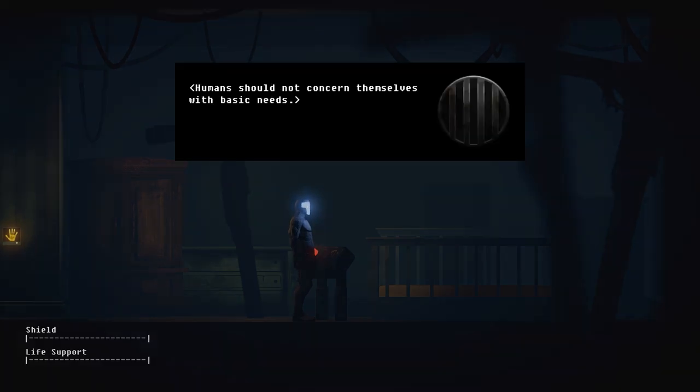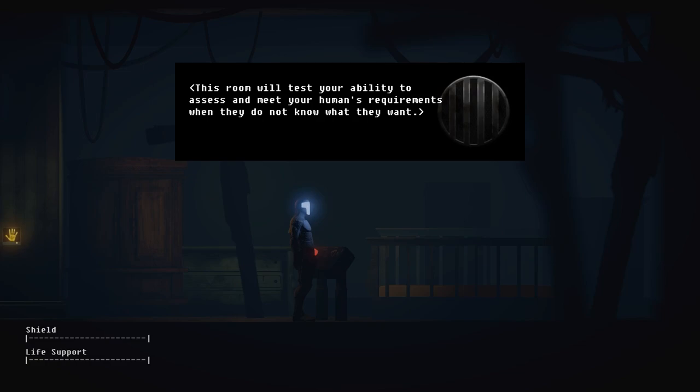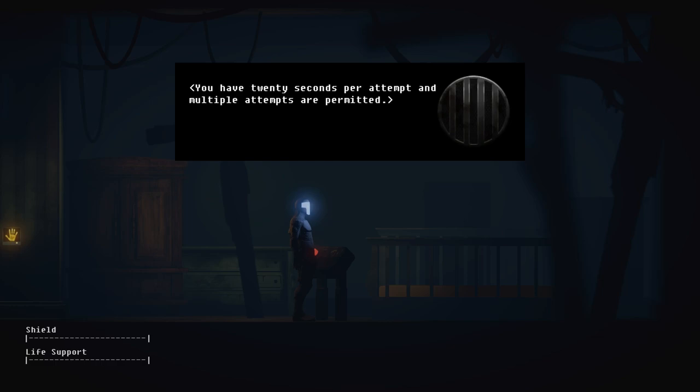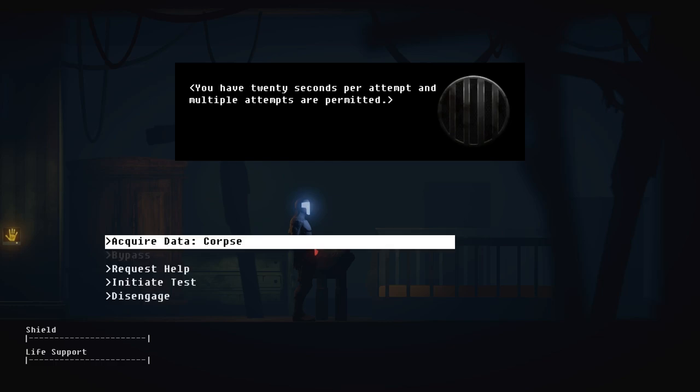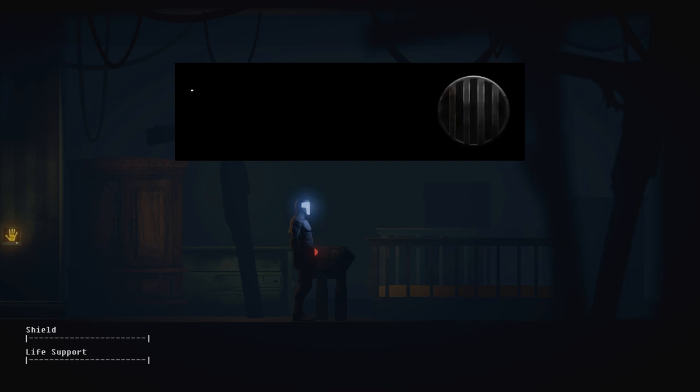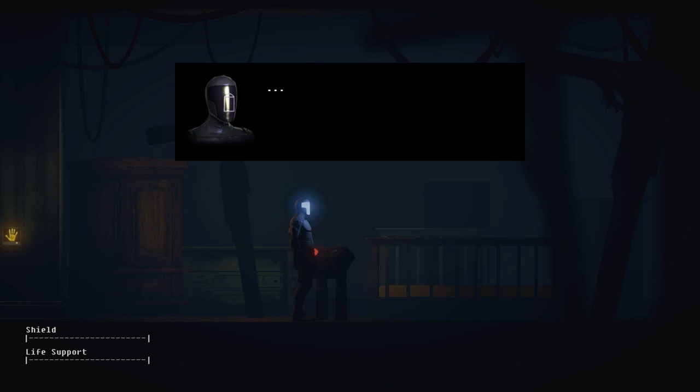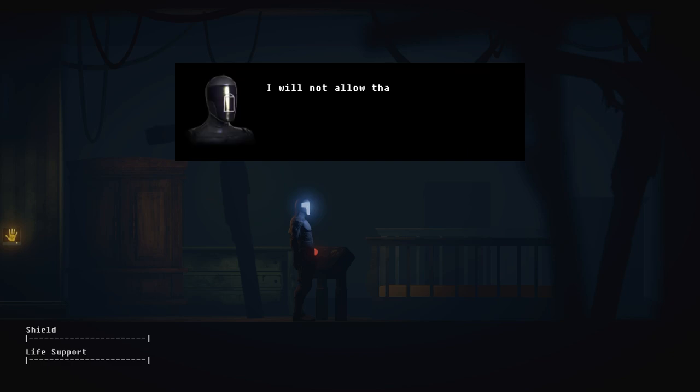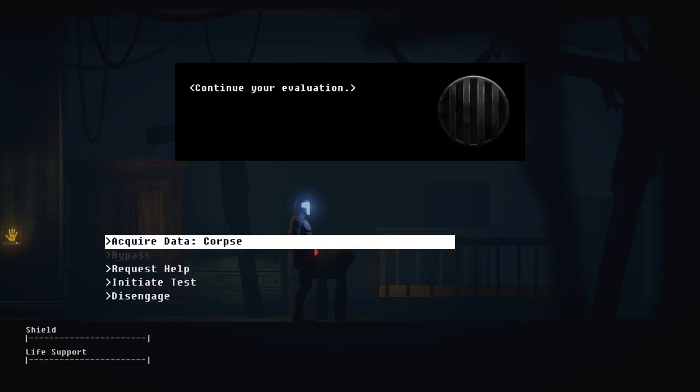Humans should not concern themselves with basic needs. This room will test your ability to assess and meet your human's requirements when they do not know what they want. An upset baby will emerge from the crib. Without physical contact, comfort the child to make it stop crying. You have 20 seconds per attempt and multiple attempts are permitted. Put the jar on the baby's head. I discovered another hung body. What has happened to the humans who ran this facility? The caretaker has made some modifications. If you fail these evaluations, you and likely your human will be depurposed. I will not allow that. Continue your evaluation.